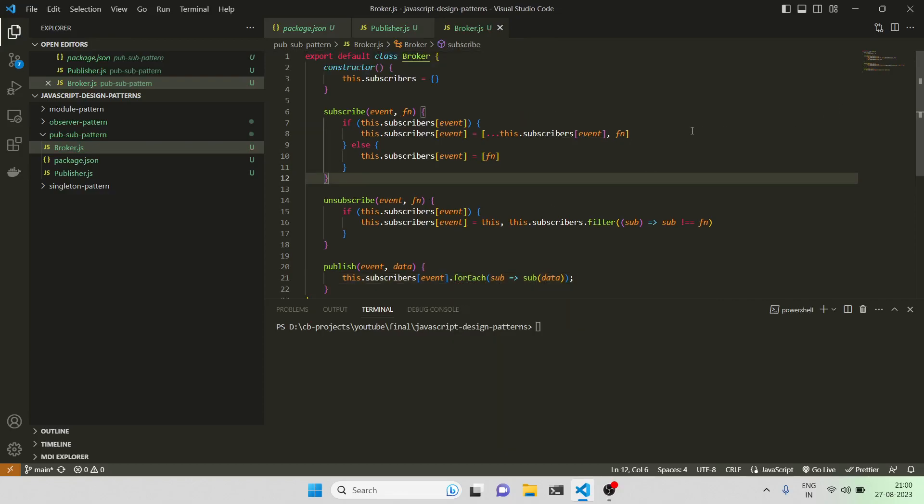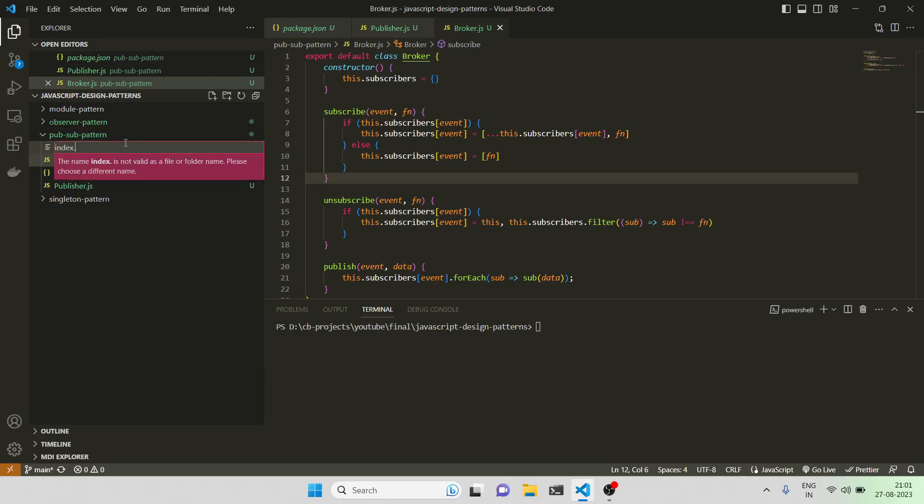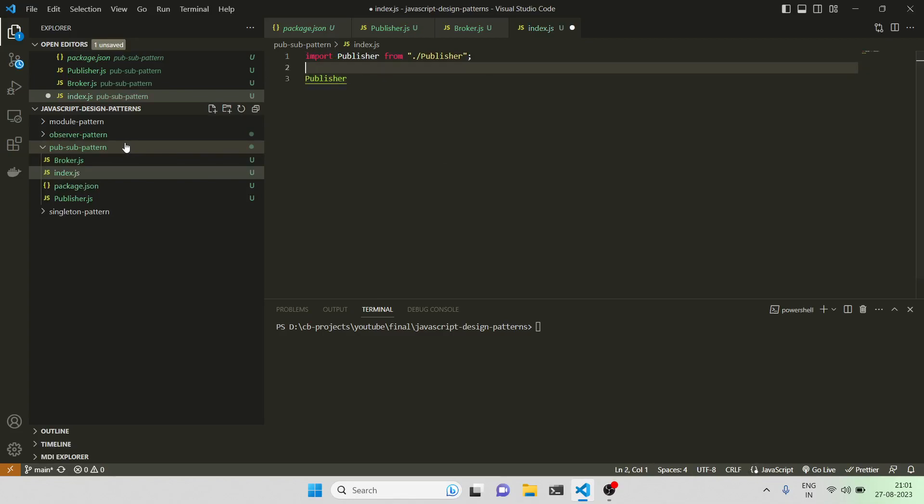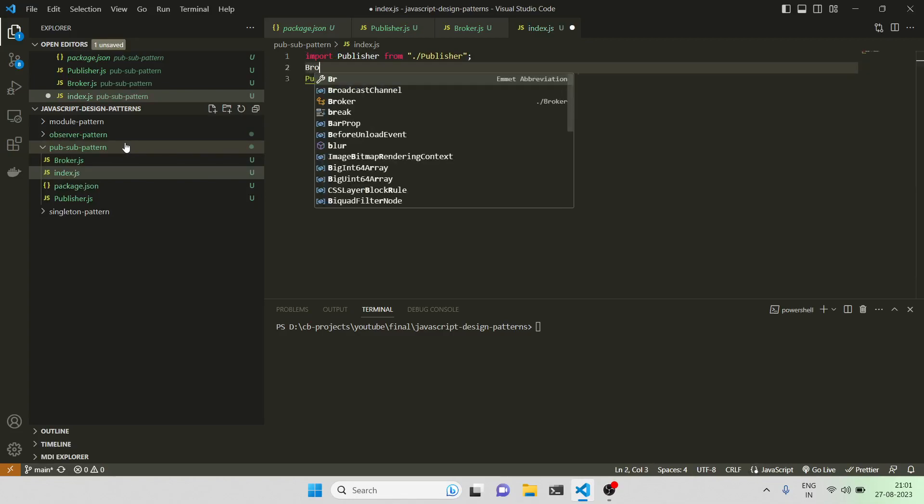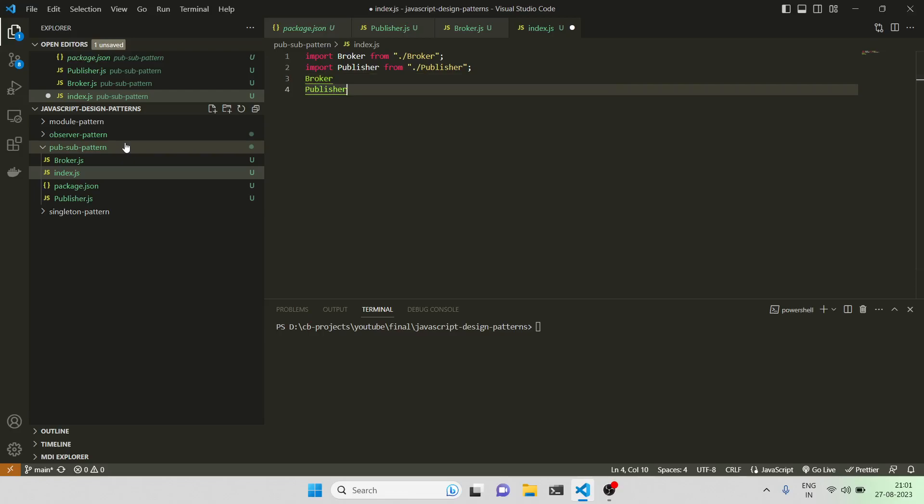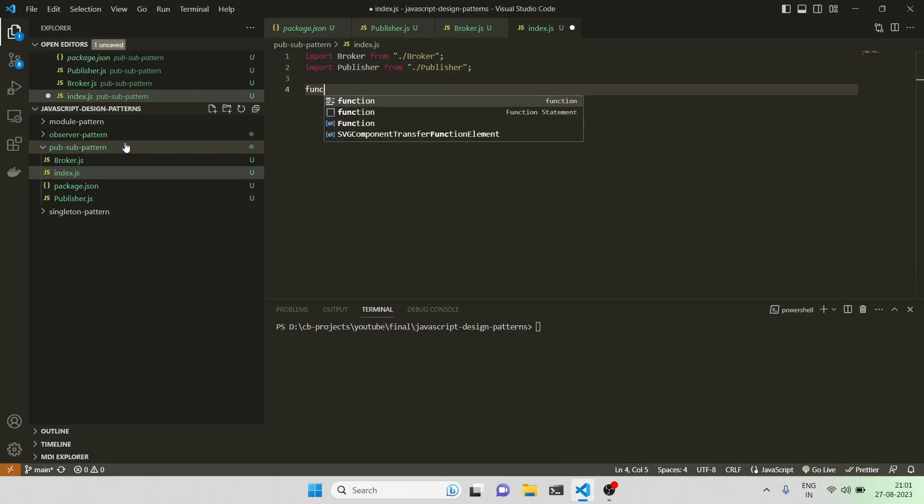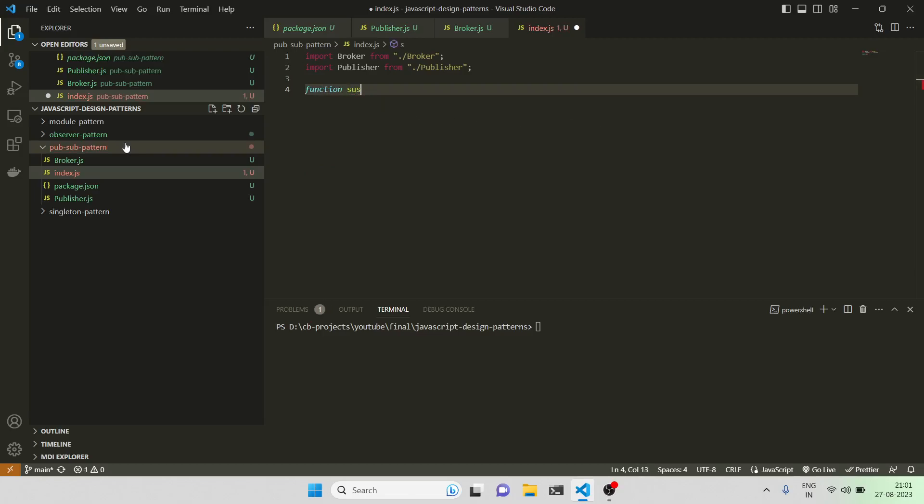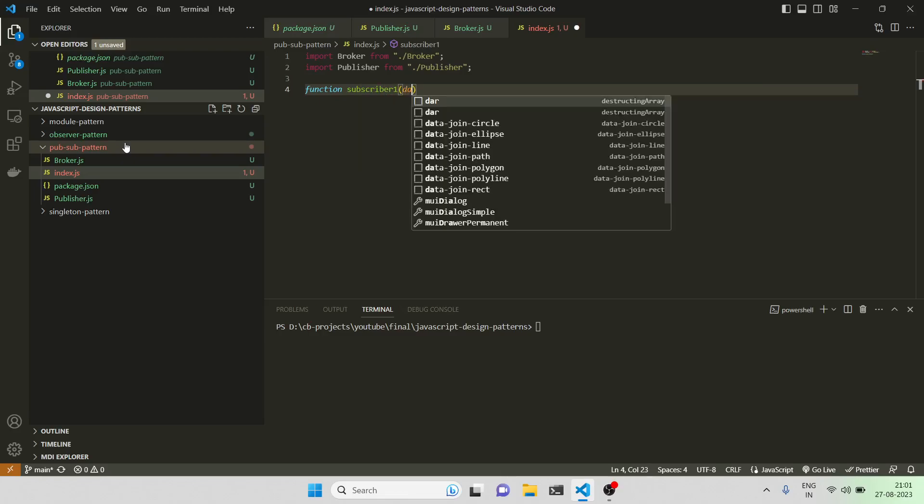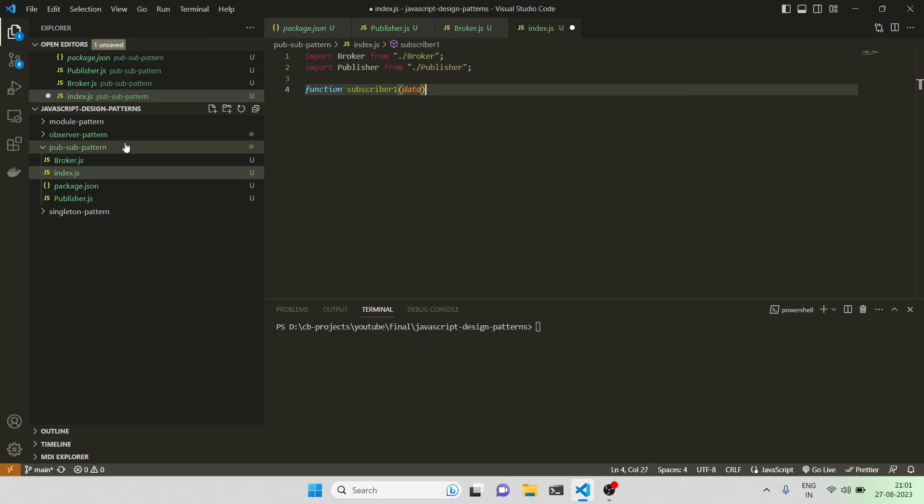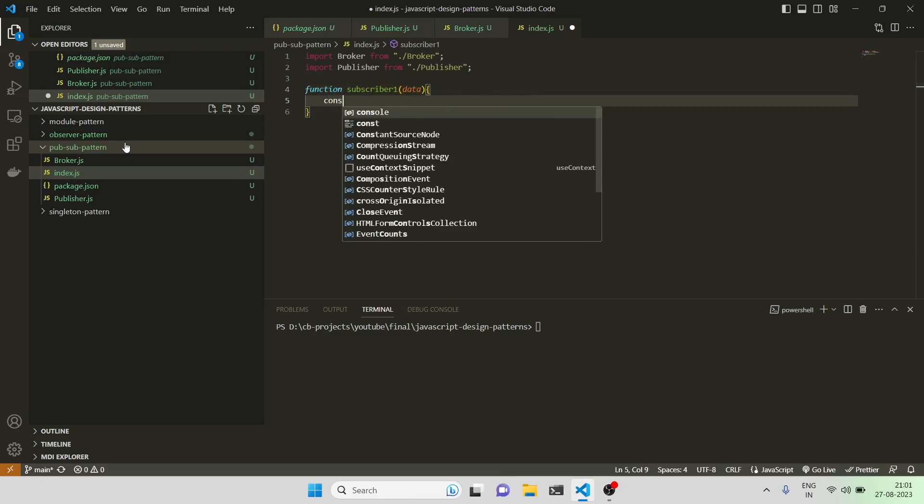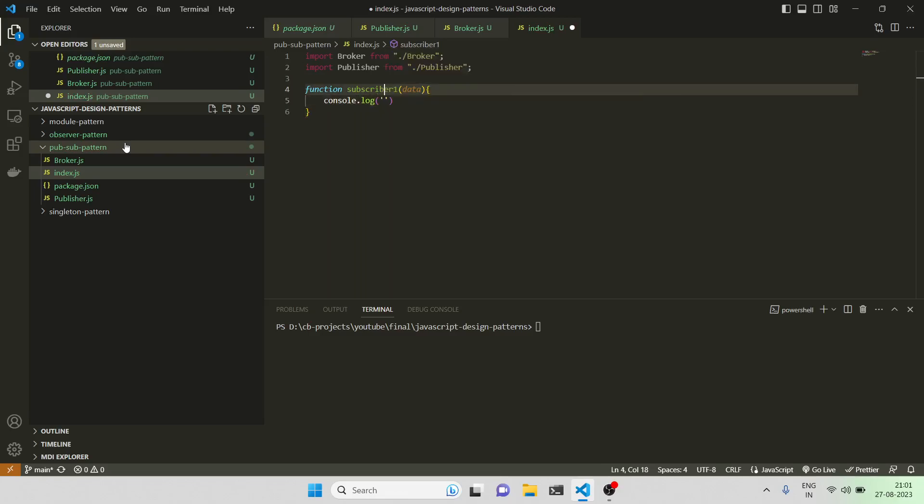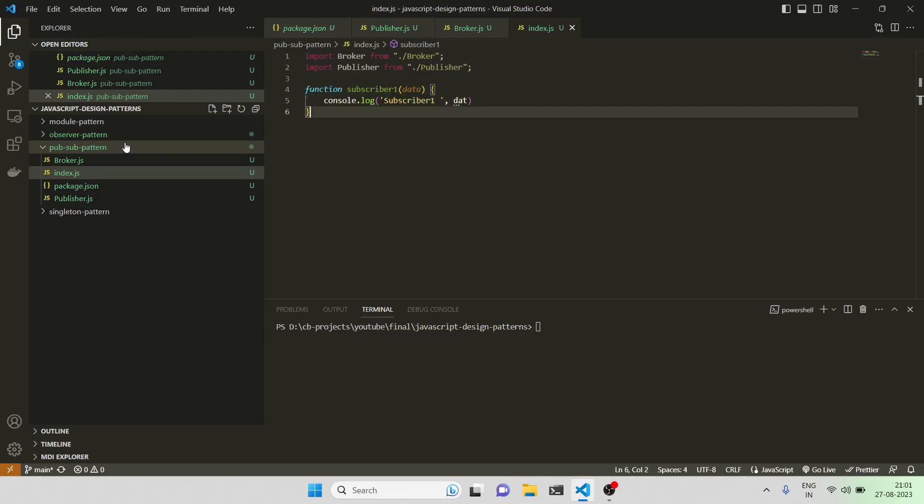That's it I guess. Let me come and use it in index.js. I'll import publisher and broker, and let me create some subscriber functions. Subscriber one takes data and does console.log with the data.